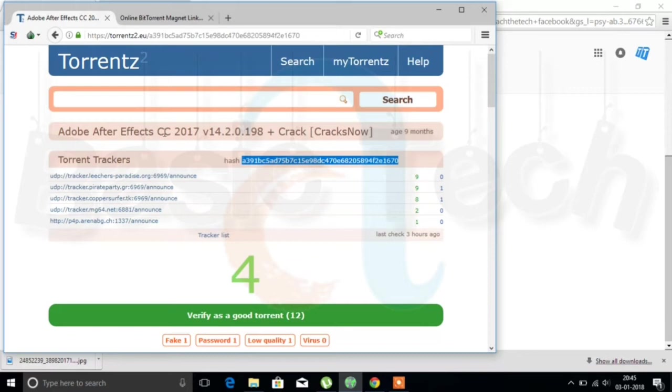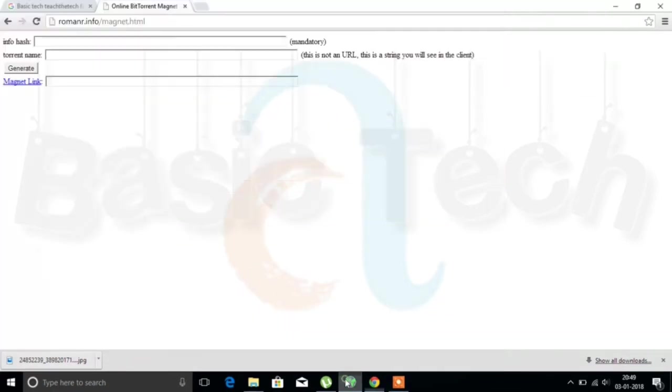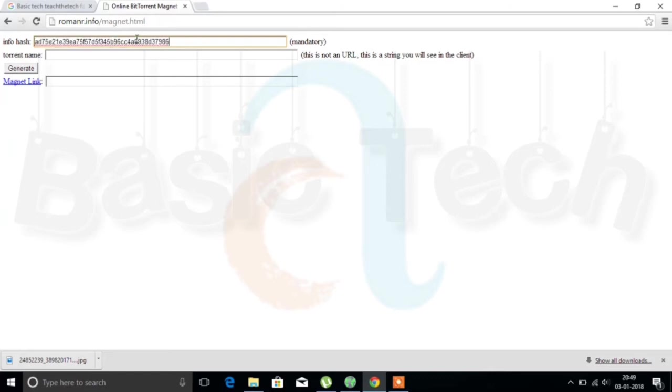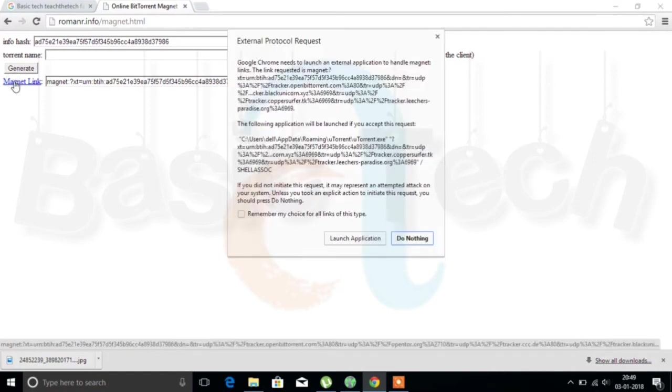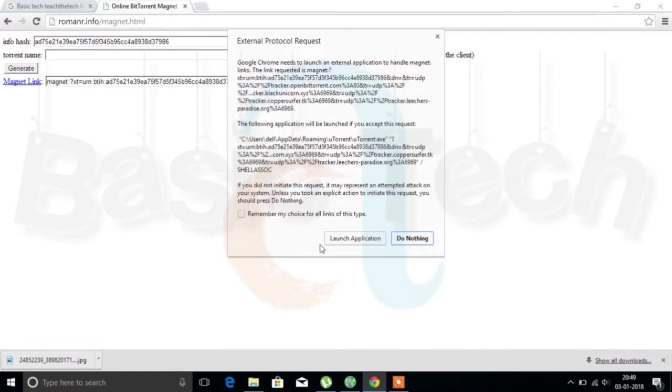The copied thing should be pasted here. The link is provided in the description. You should paste that in the box and click on generate. The link is generated, and after that we should click on magnet link.